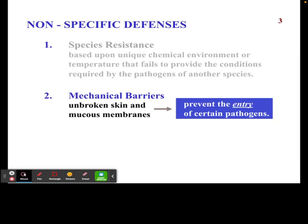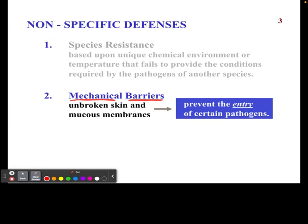Let's start with mechanical barriers. A mechanical barrier is something that prevents a pathogen from getting in. Before we get into these nonspecific pathways, I want to establish a metaphor we can go back to. Let's say our metaphor is a castle. Our castle has different barriers set up to make sure nothing can get in.